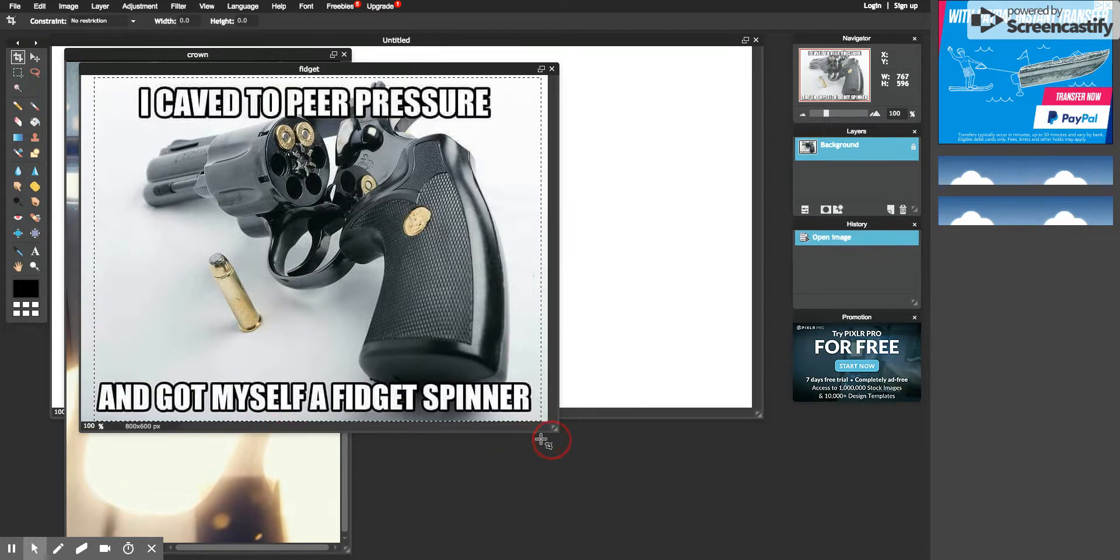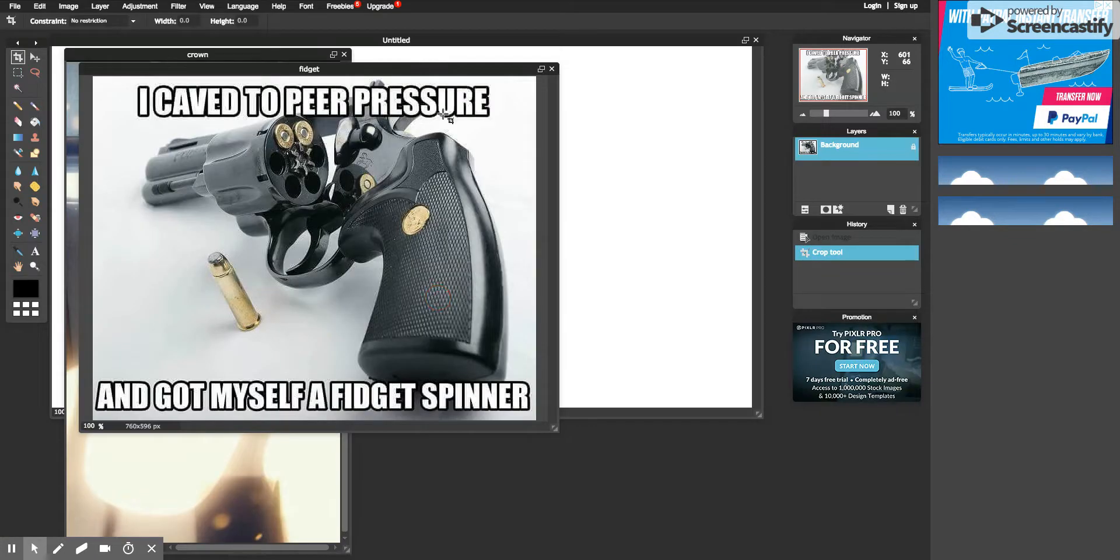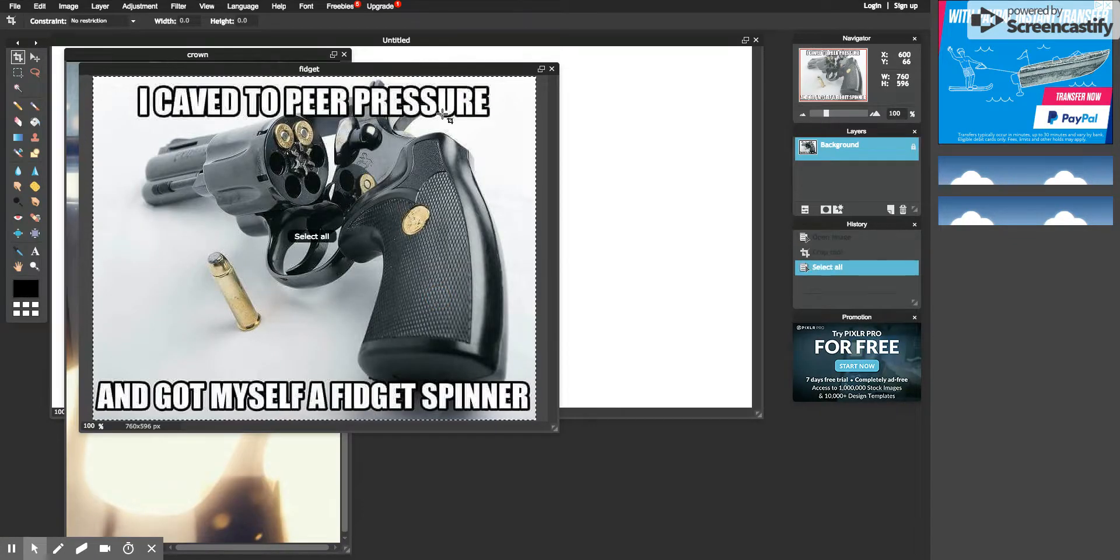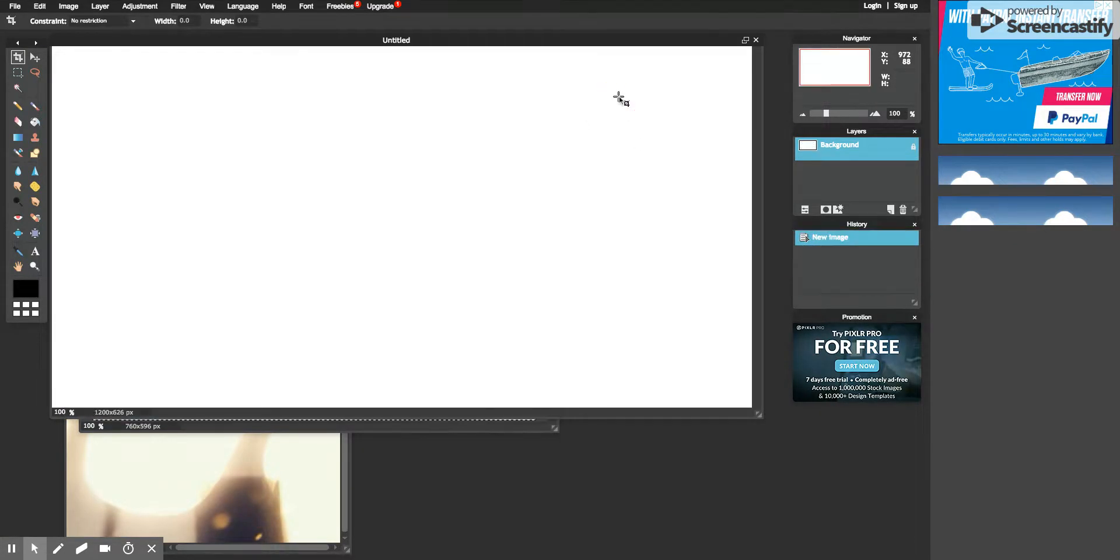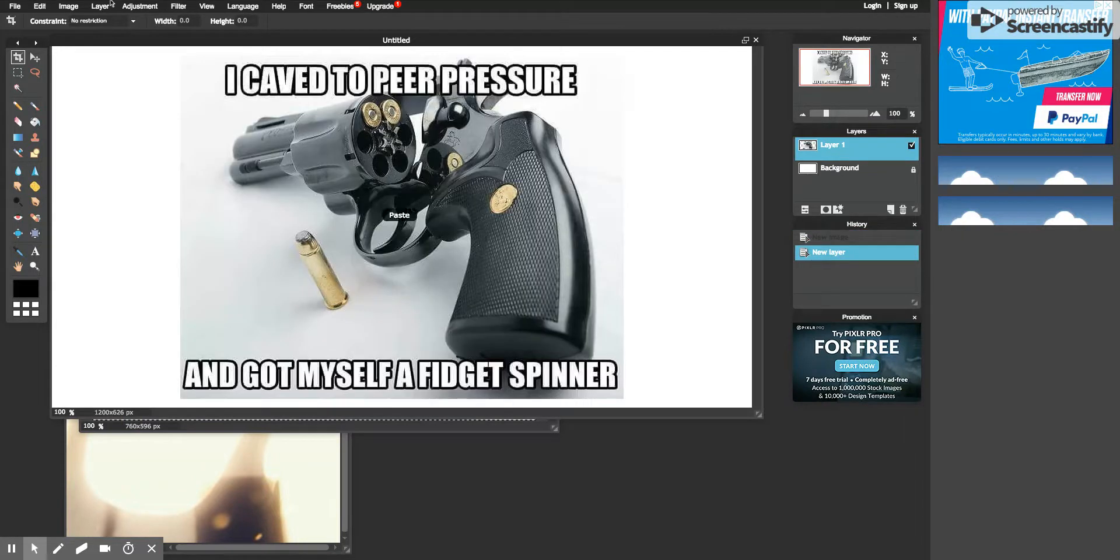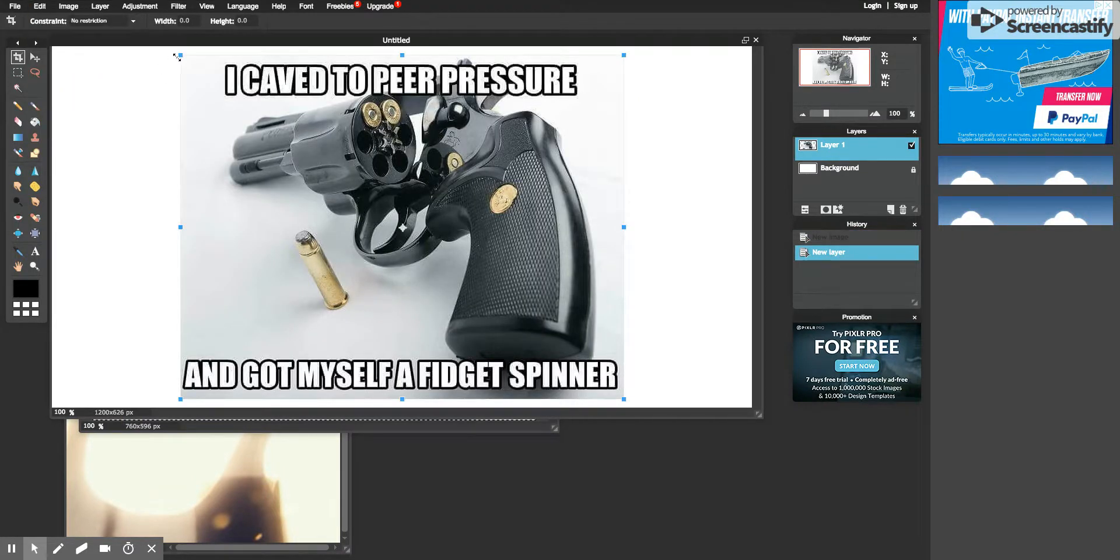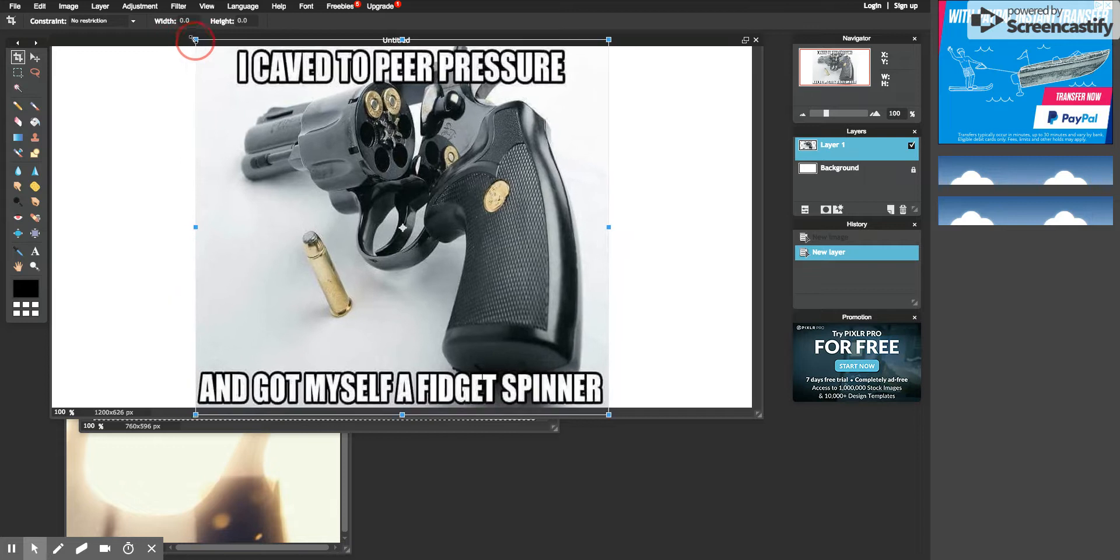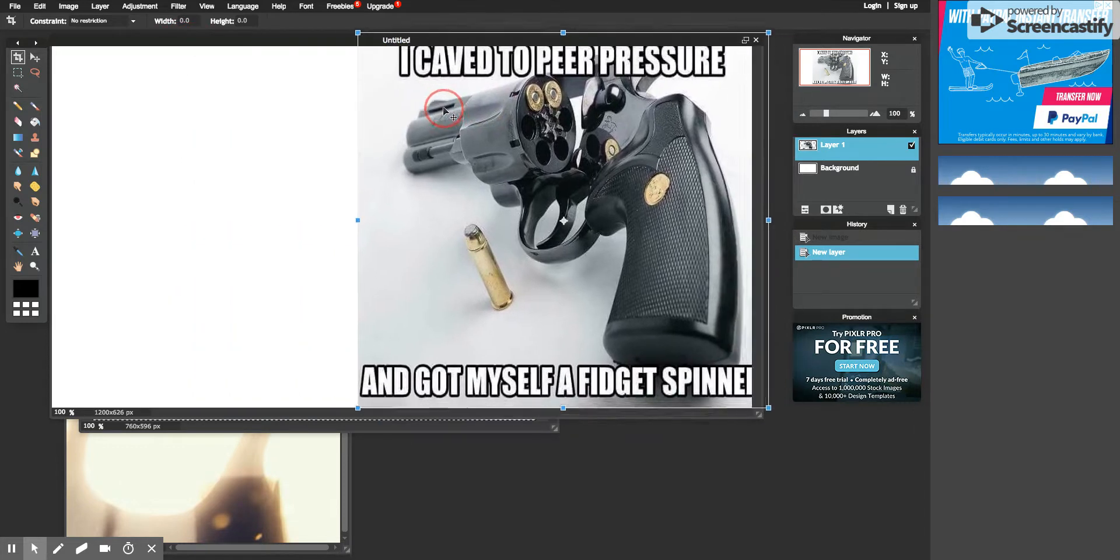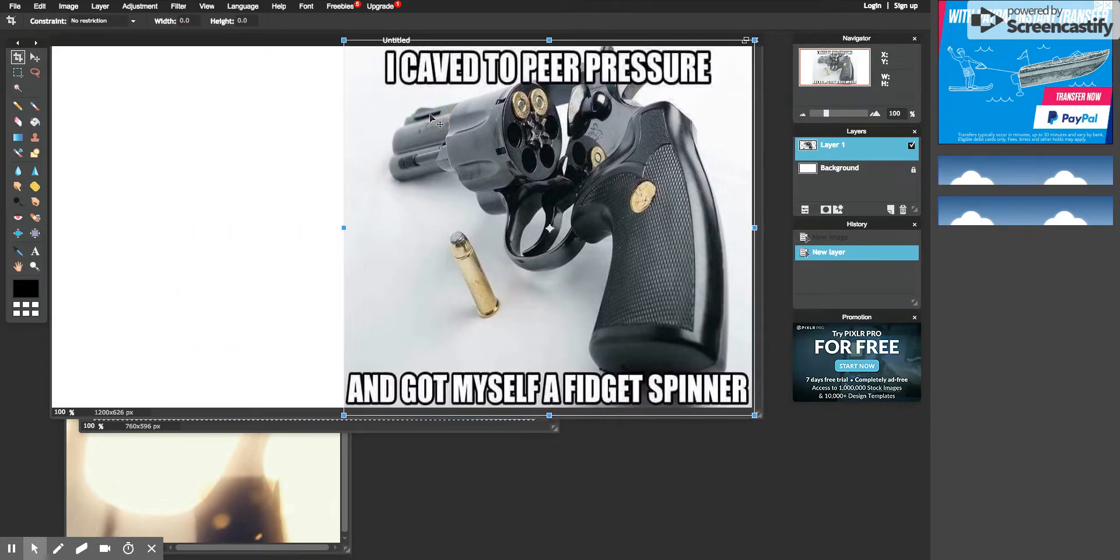want to crop this down and then Ctrl+A selects it, Ctrl+C copies it, and then Ctrl+V pastes it. And then you'll go to Edit, Free Transform, and then that'll make it where you can bring in the sides.